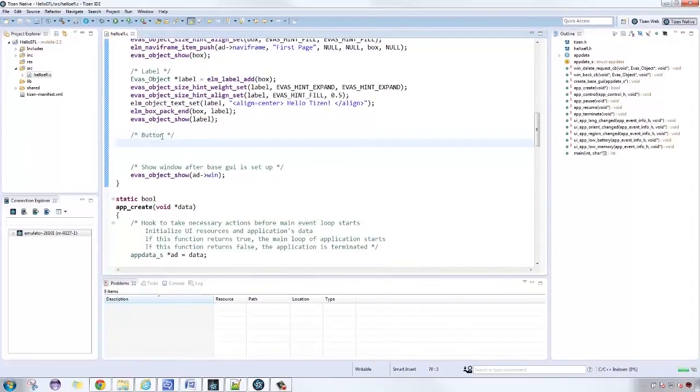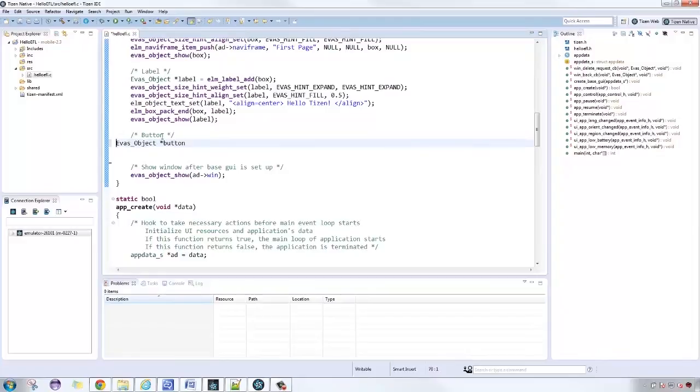After that, let's experiment with buttons. Let's create a button that will induce a screen transition. First, let's use elementary button add to initialize a button. Then, we set the weight and alignment hint of the button.